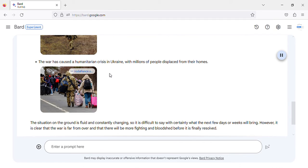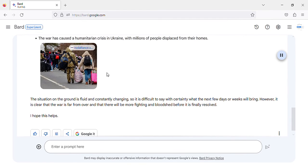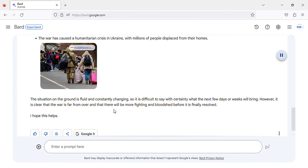The situation on the ground is fluid and constantly changing, so it is difficult to say with certainty what the next few days or weeks will bring. However, it is clear that the war is far from over and that there will be more fighting and bloodshed before it is finally resolved. I hope this helps.